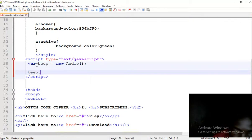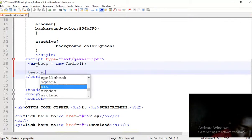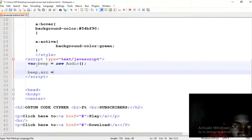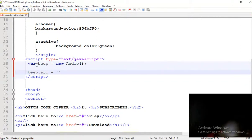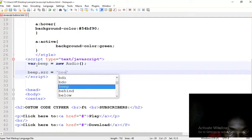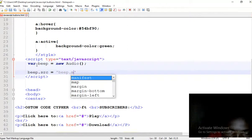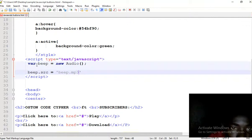Beep.src, assign it to the real mp3 audio you have - beep.mp3.